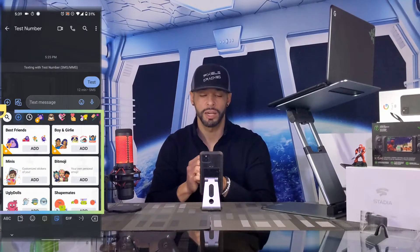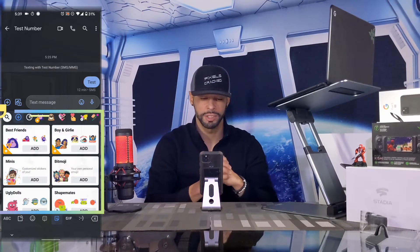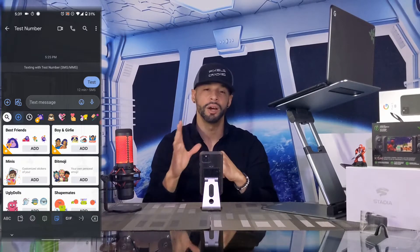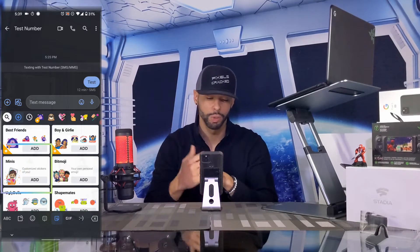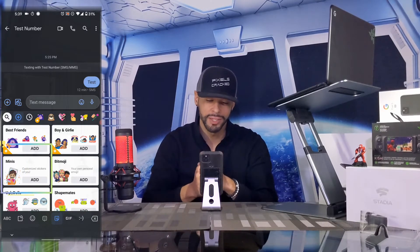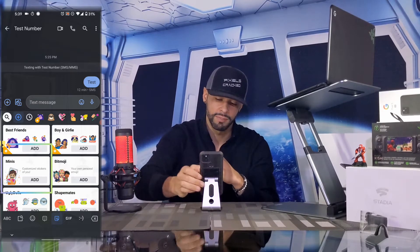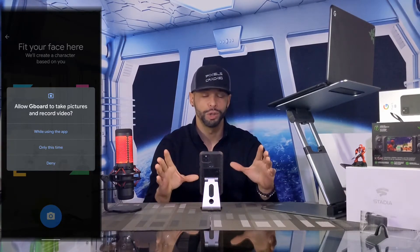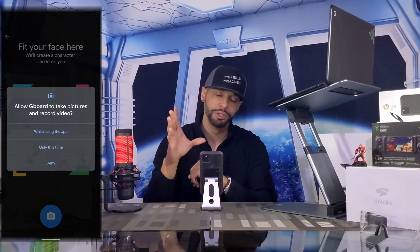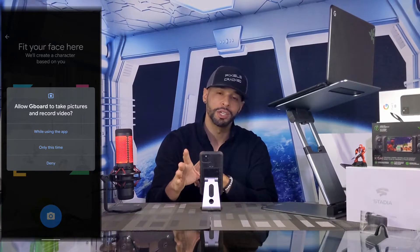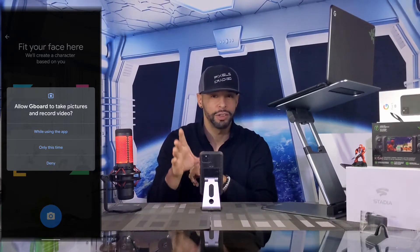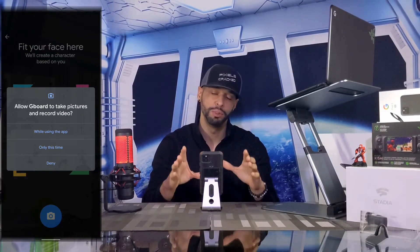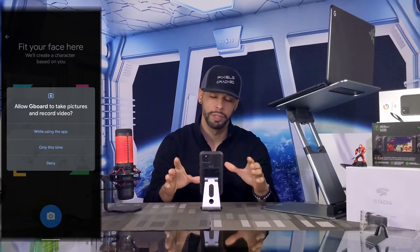Here we have a list of emoji options we can add to the Gboard simply by tapping the add button. We want to create an emoji mini, so look for Minis and tap Add. Creating an emoji mini is really cool because it uses your camera to take a picture of yourself to help create the emoji. In order to do this, we have to give the Gboard camera permission, so tap 'While using the app.'